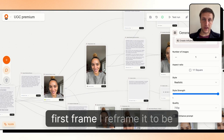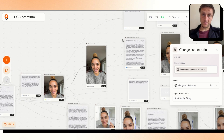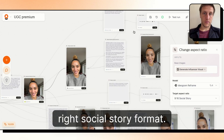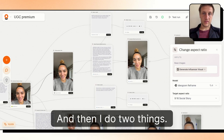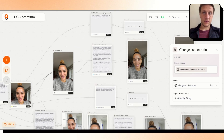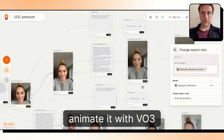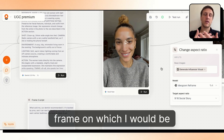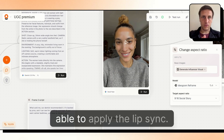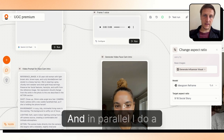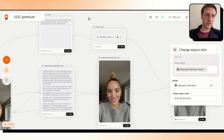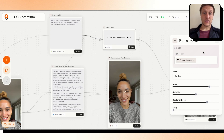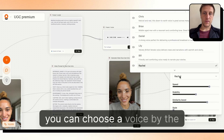For the first frame, I reframe it to a 9:16 aspect ratio for social story format. Then I do two things: I animate it to create a kind of first frame on which I'll be able to apply the lip sync.